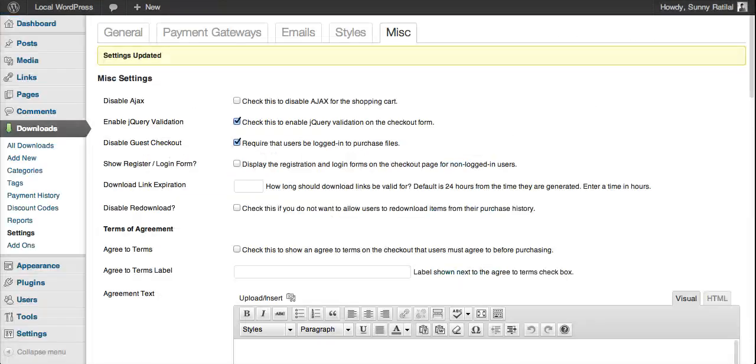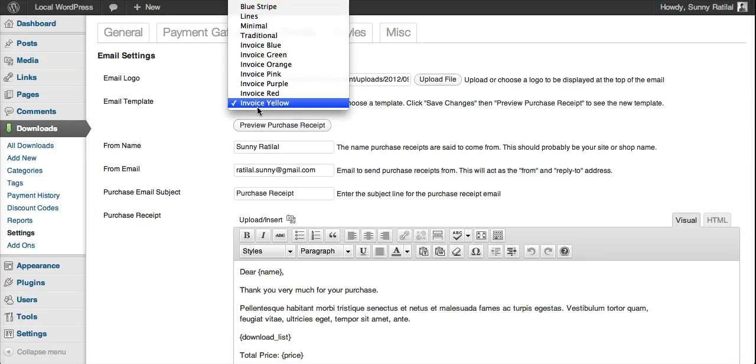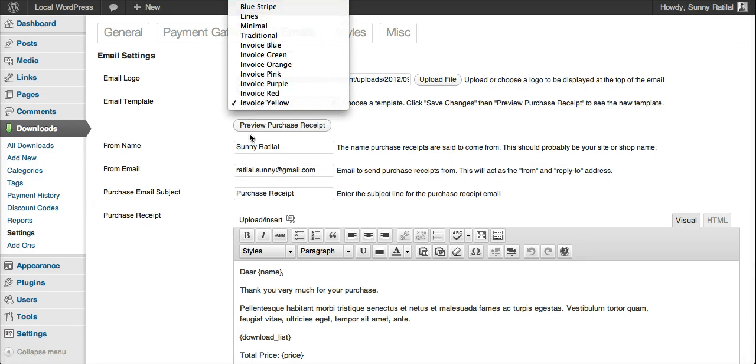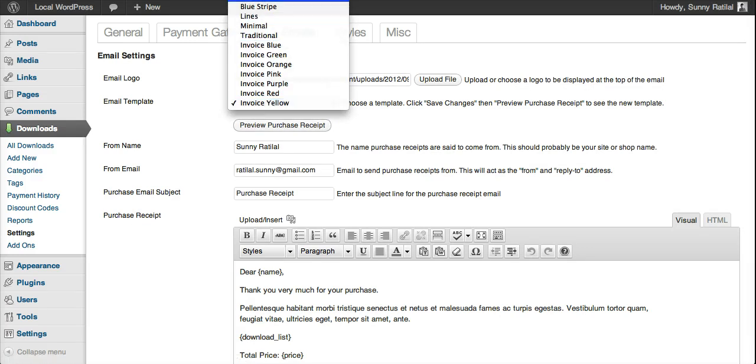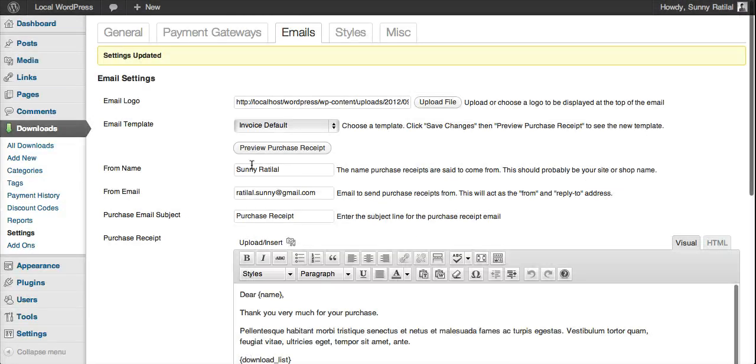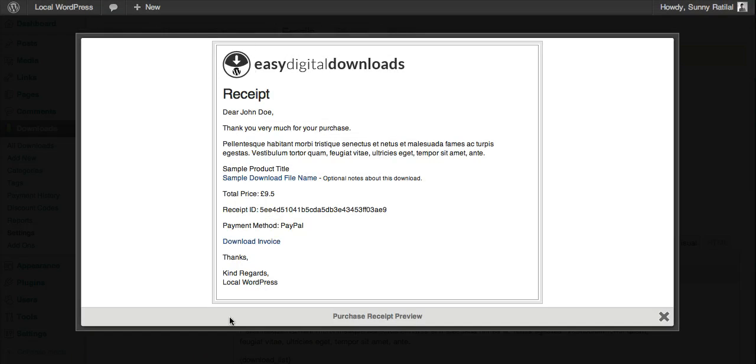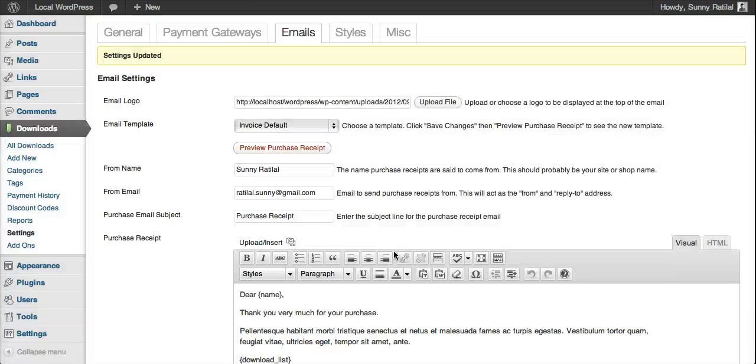I'll show you the email templates that come with it as well. These are all the email templates. All you do is flip it over to the default invoice template, hit preview, and there's the email template as well.